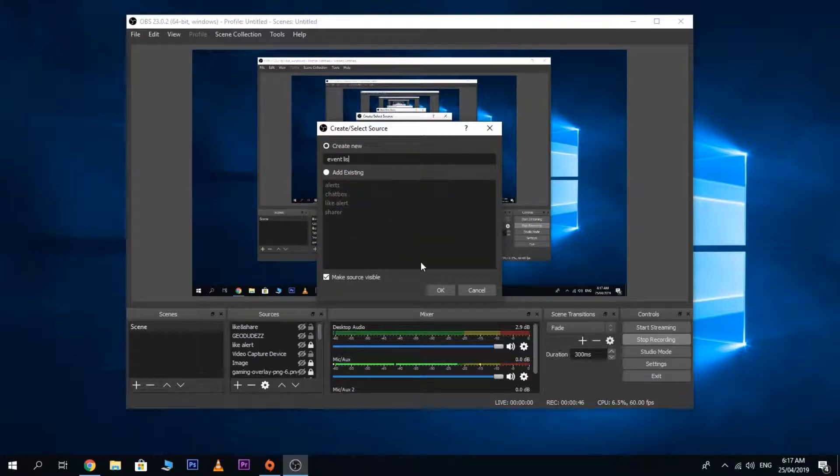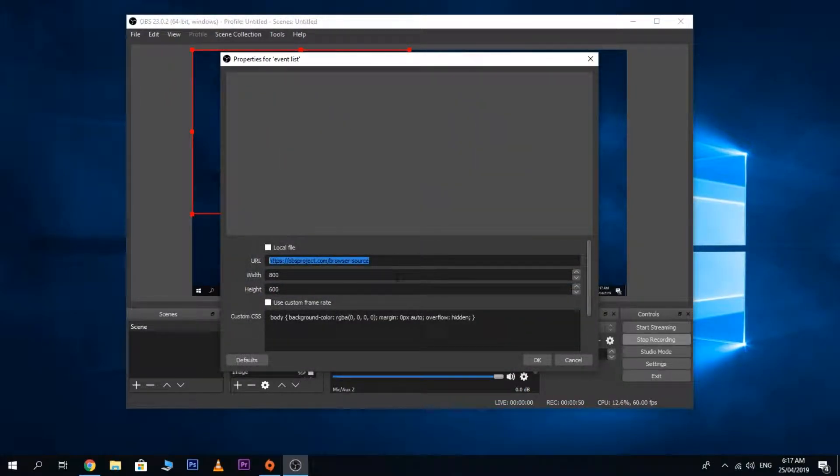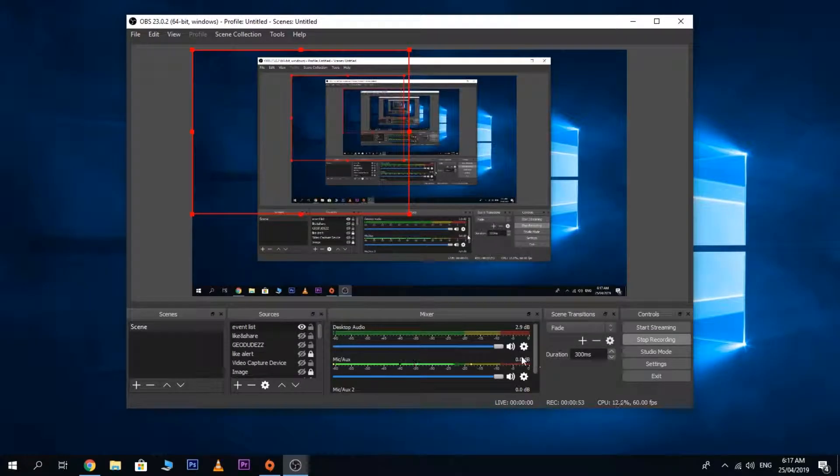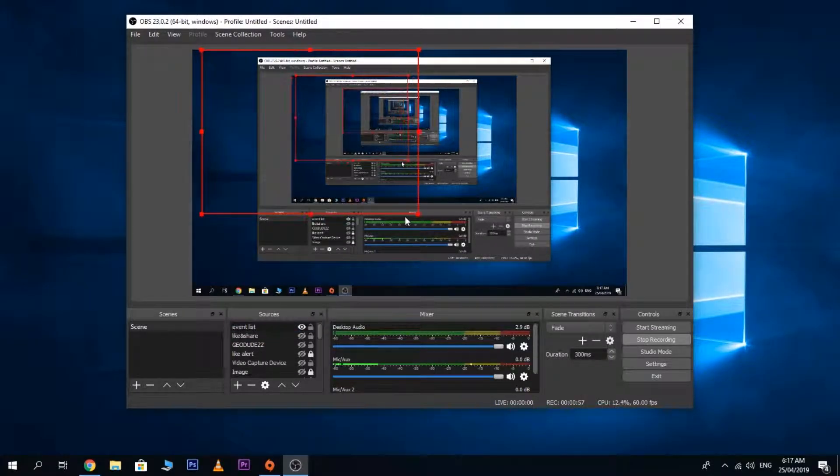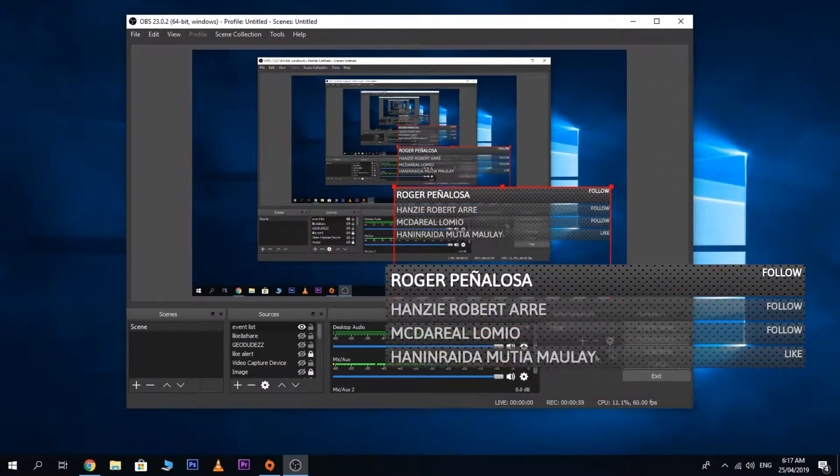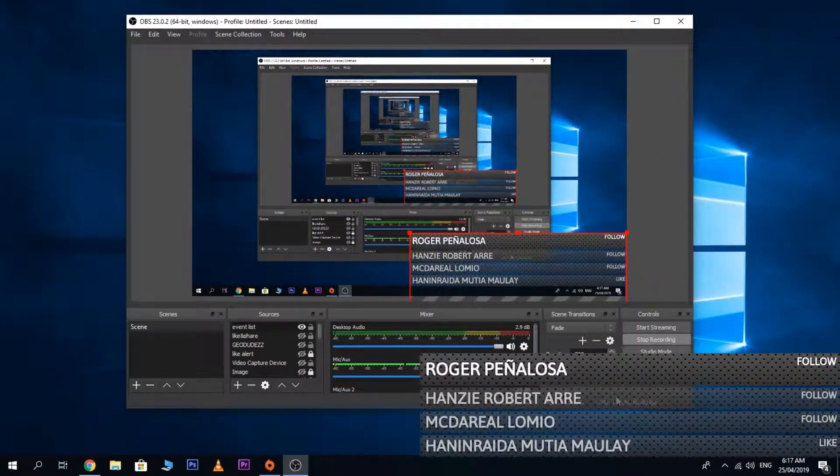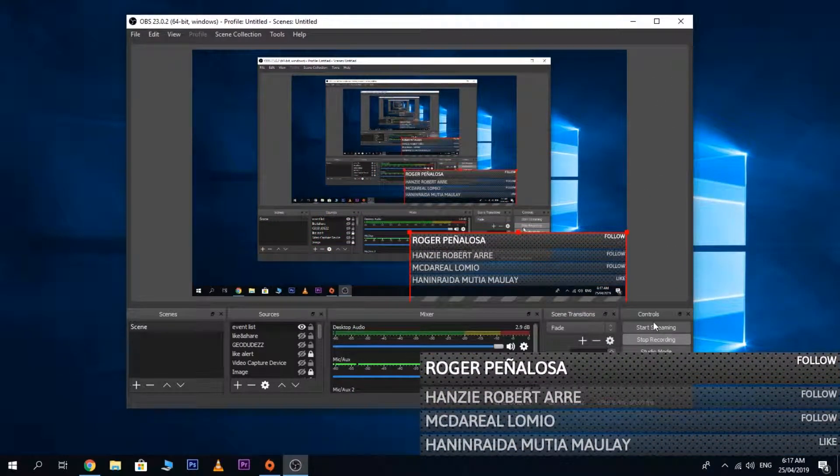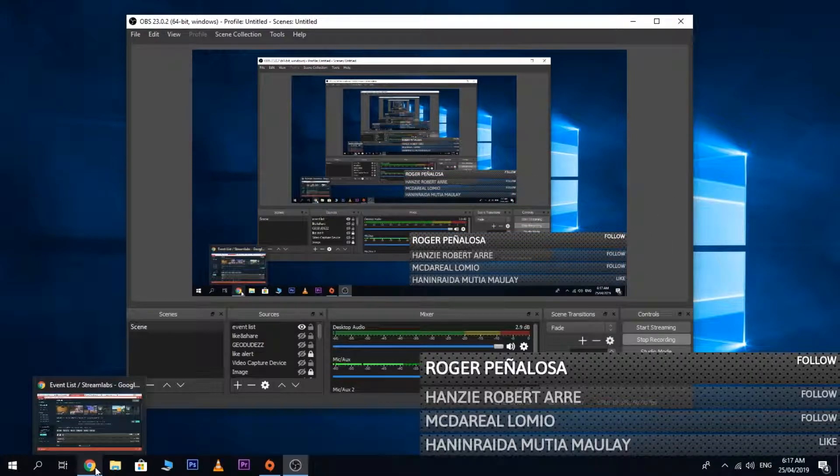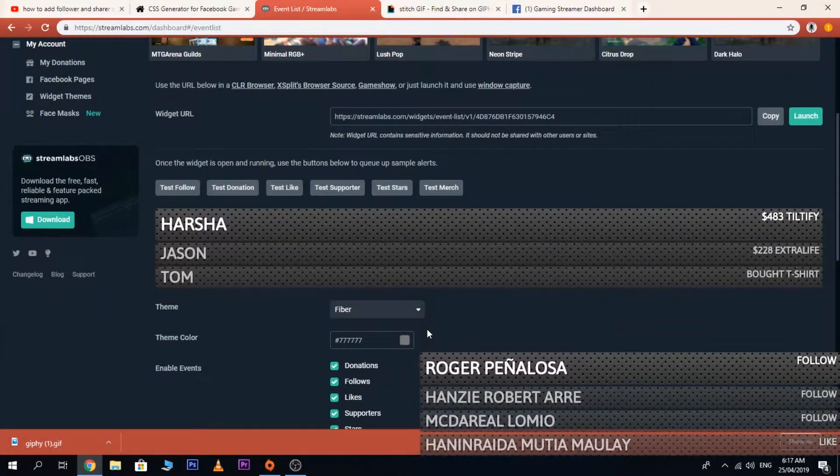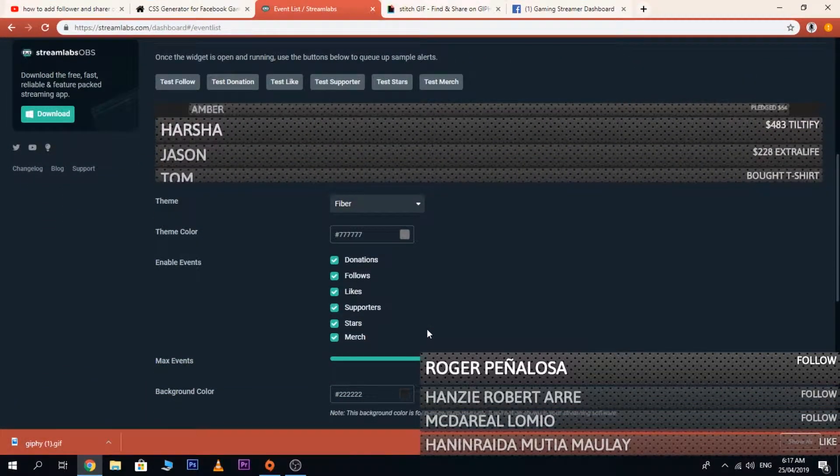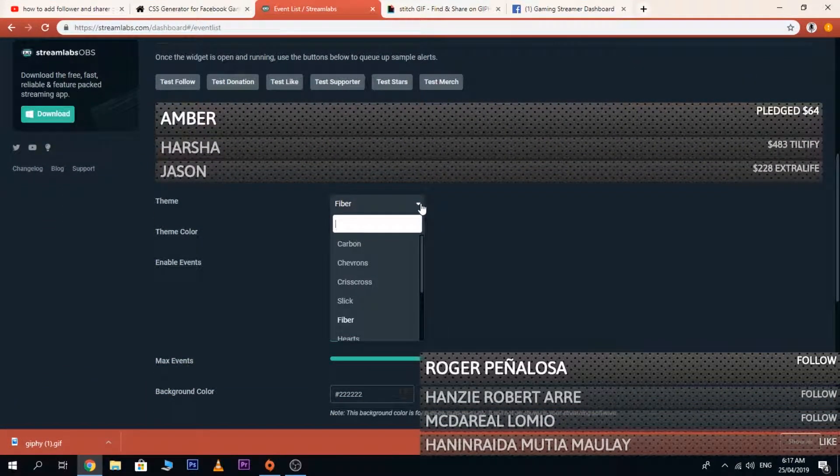Name it event list, then paste the URL here. You can adjust it here. Now as you can see it's already working. That's how easy this tutorial is. You can even customize it if you want to.